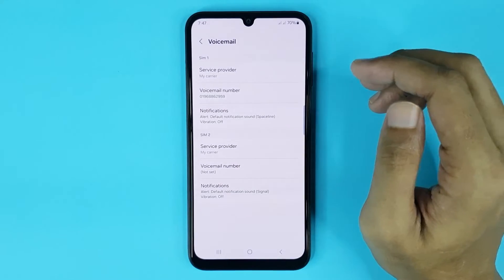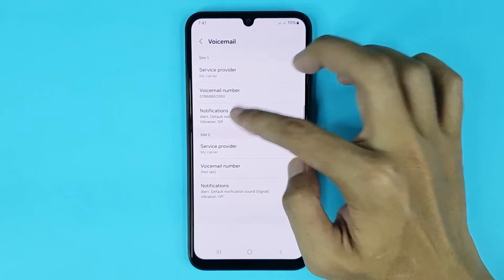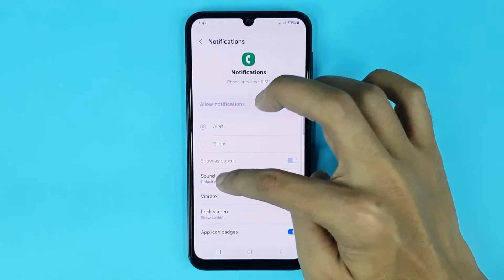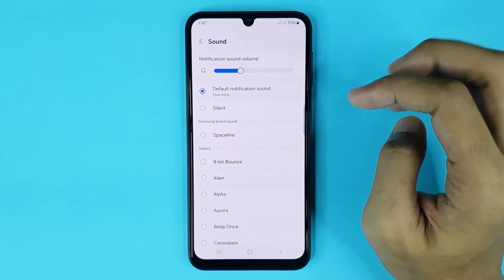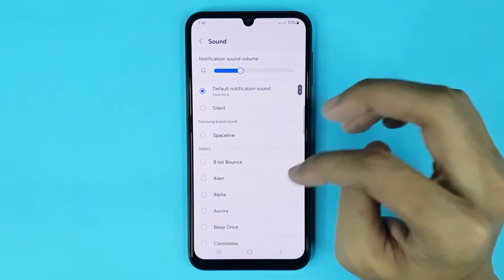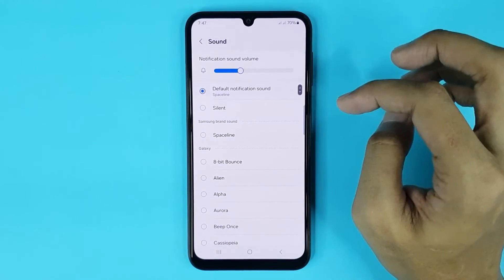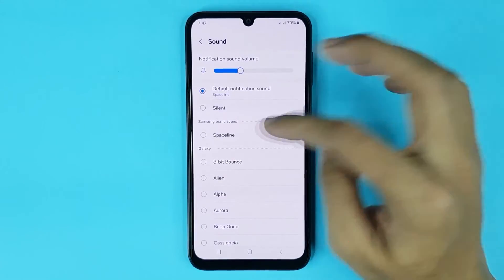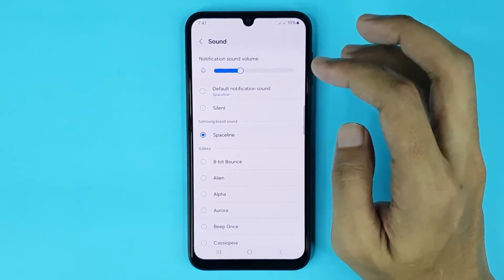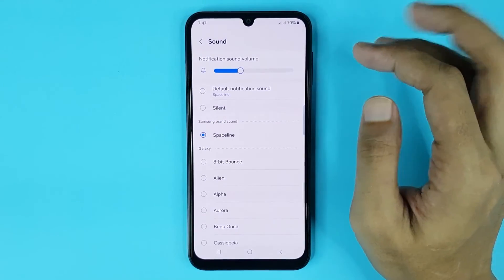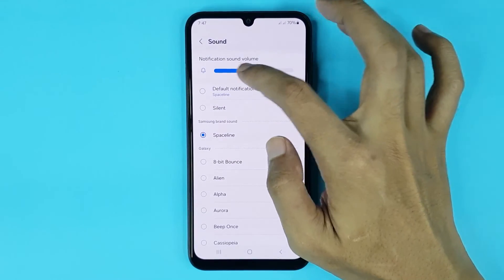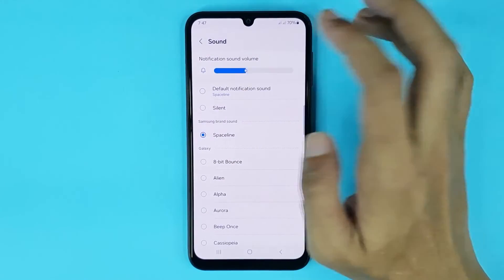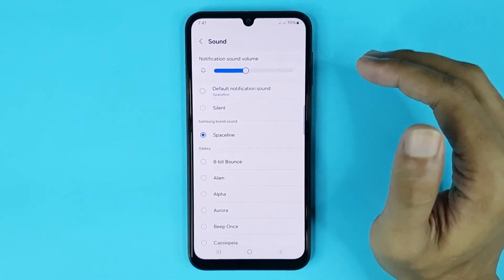If you tap on Notifications then tap on Sounds, from here you can change your voicemail notification sound and choose whichever sound you want. You can also increase or decrease your notification volume from here.